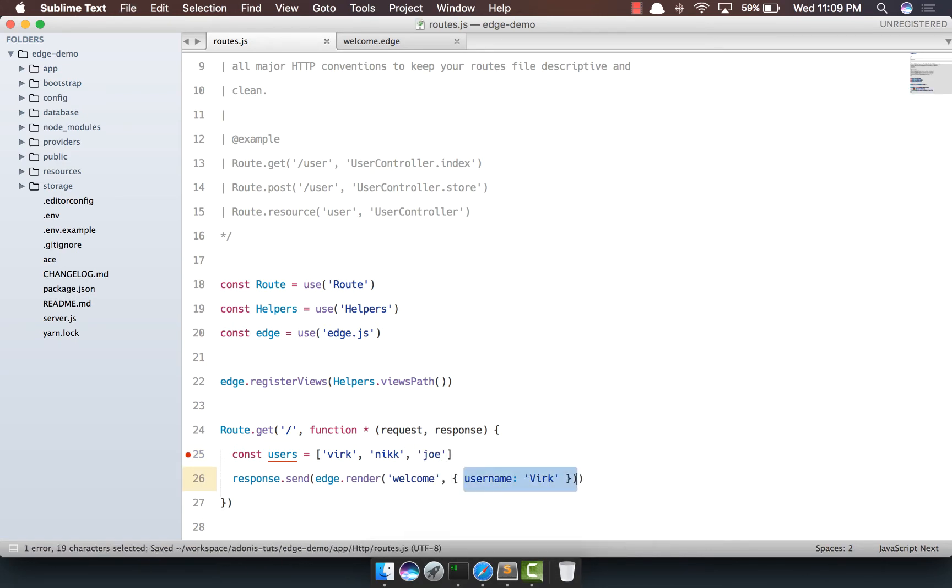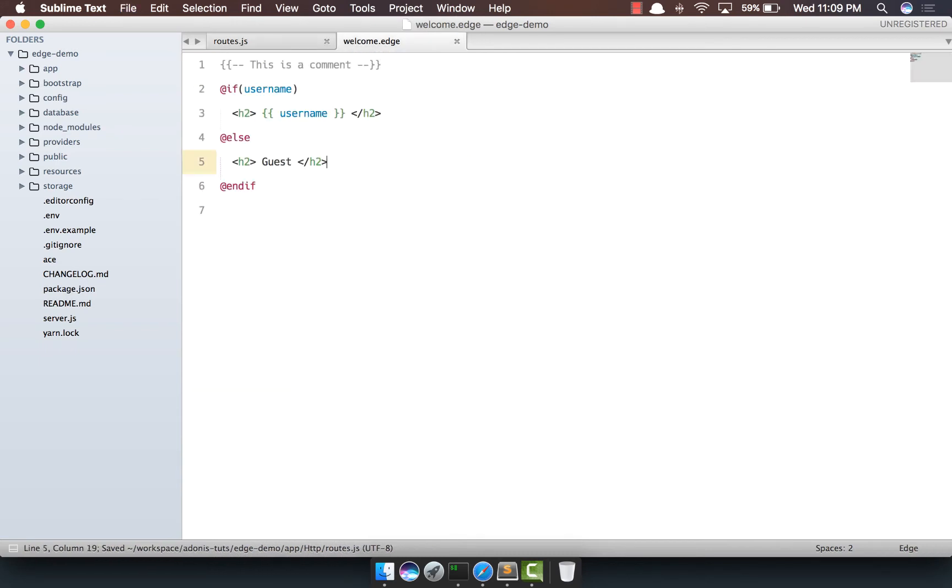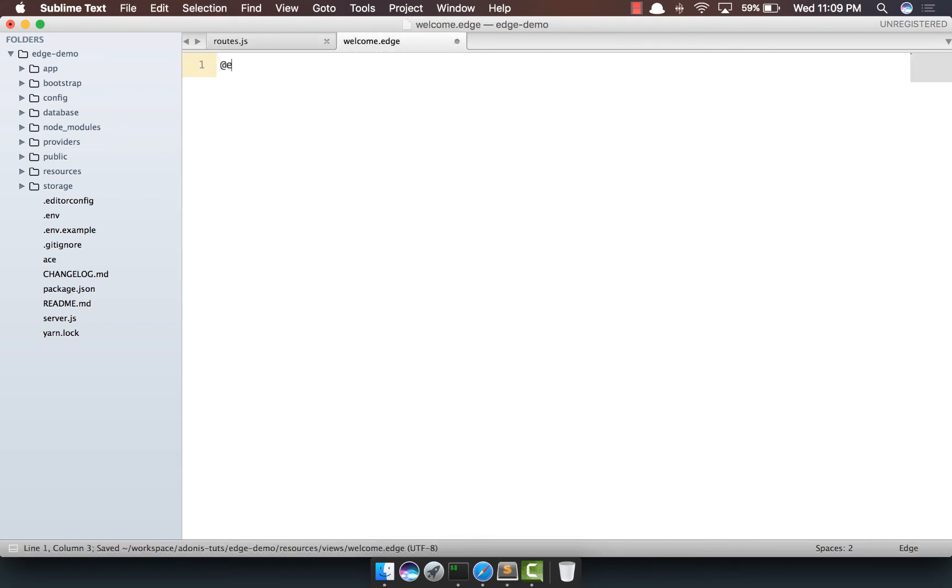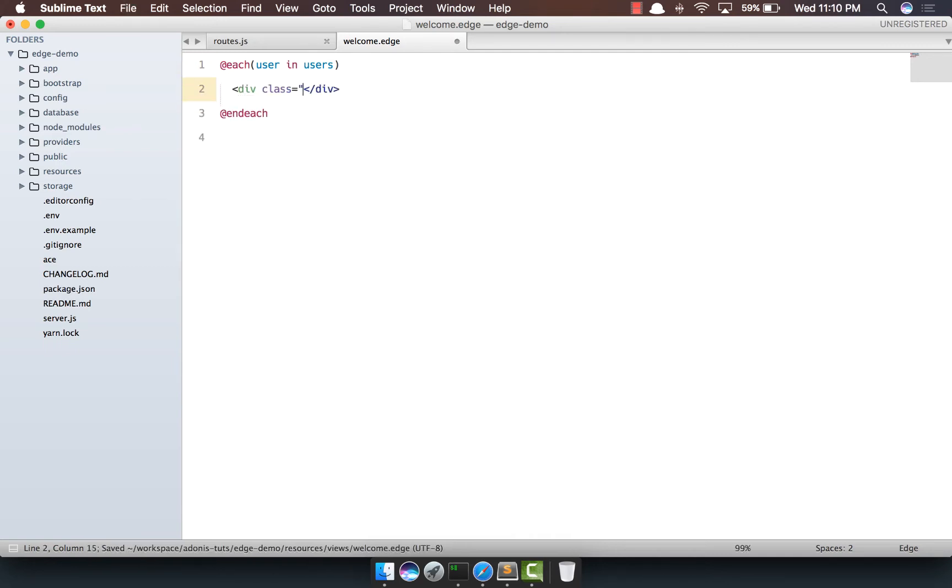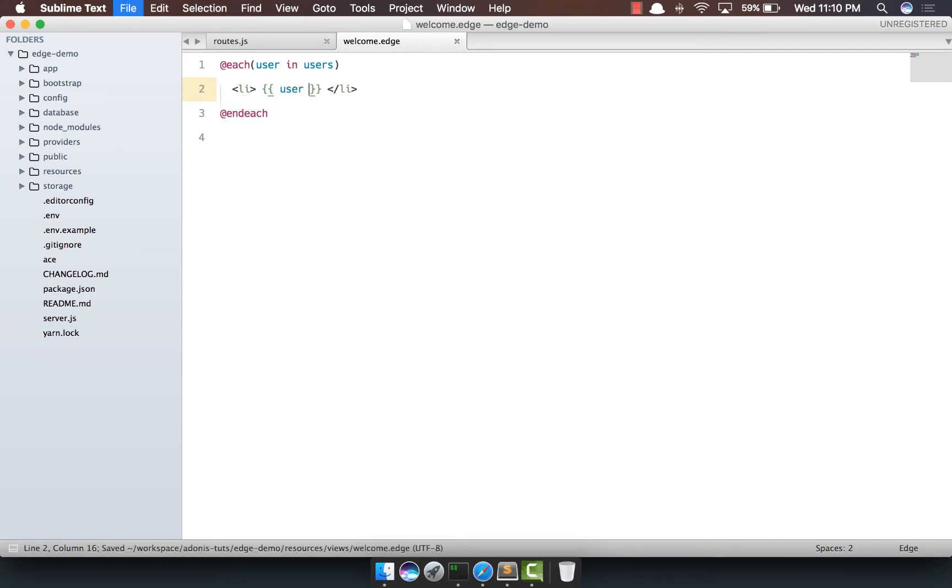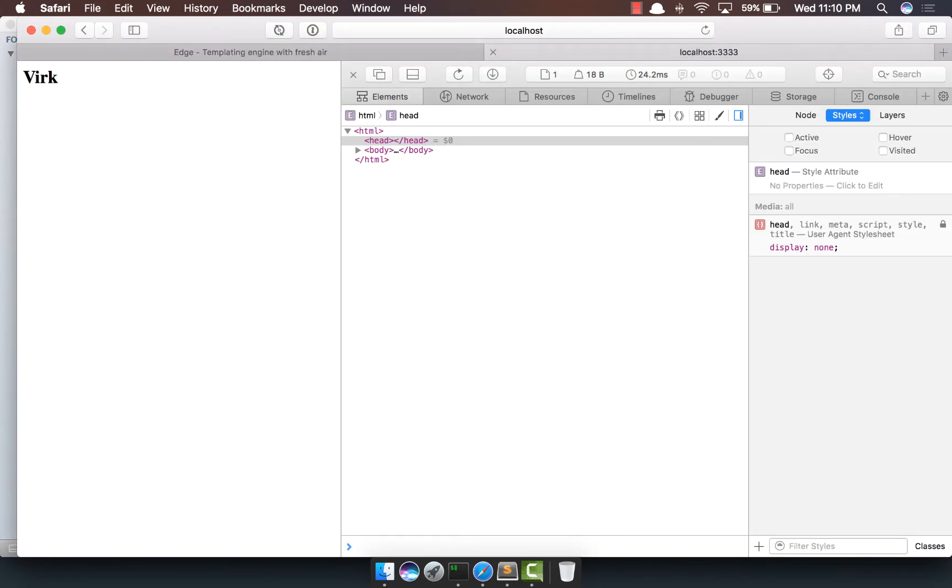And we're basically going to pass these users out here and within our welcome template, we're going to write the each loop. So we're going to say @each user and users and we need to close the tag and out here we're going to say li user. So come back, refresh. Yep, we do see all the three usernames.